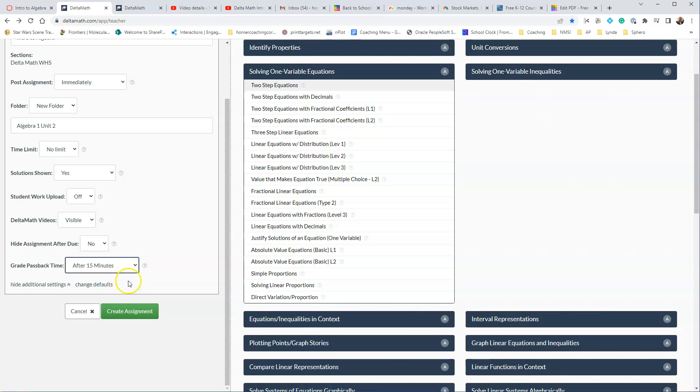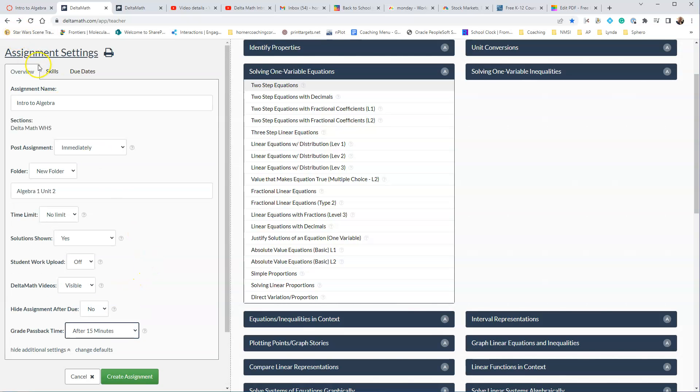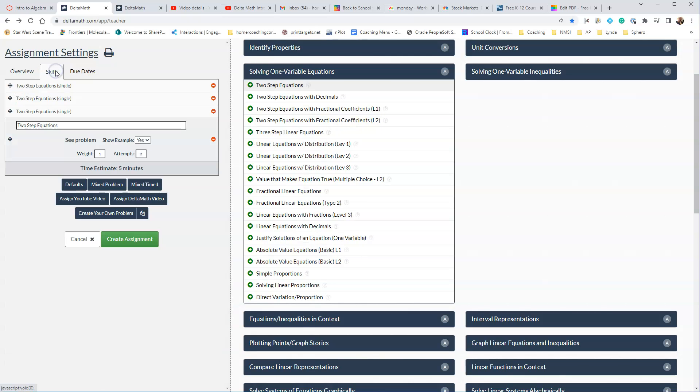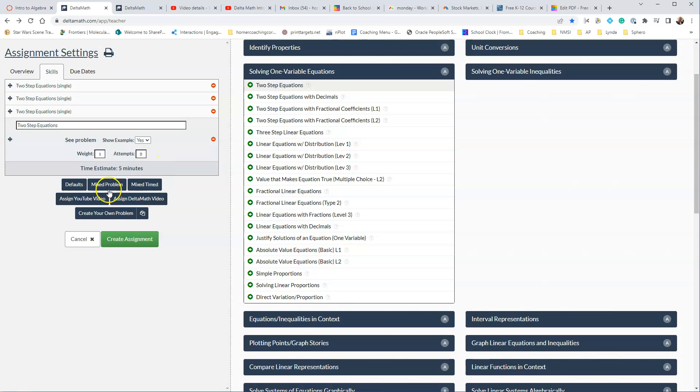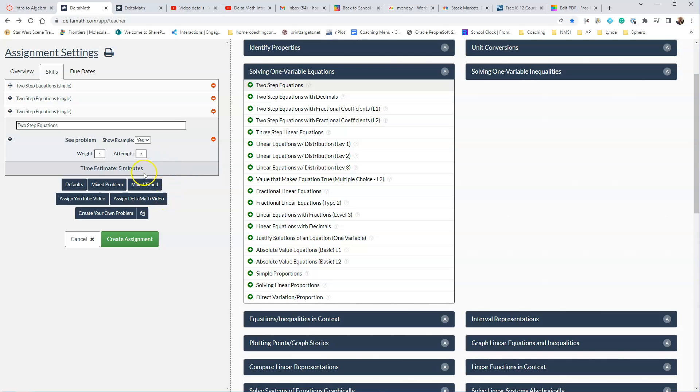And now that I've done that, I'm going to go back up and I'm going to look at the skills. The skills will show you that we've used four two-step equation problems. You do not have to have them see an example. So you can actually turn that off. You can give it a weight. So if we want to, we could double the weight for one of them or half the weight. And then how many attempts a student will get on that. You'll see all these different other options down on the bottom. We're going to skip those for right now.